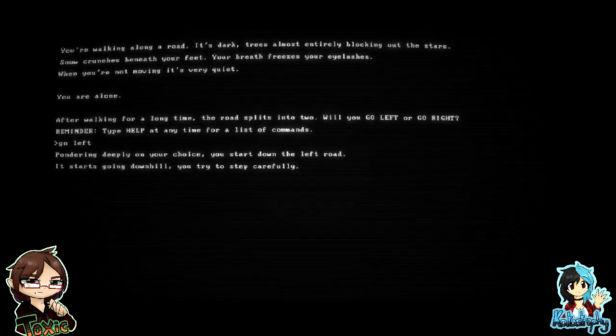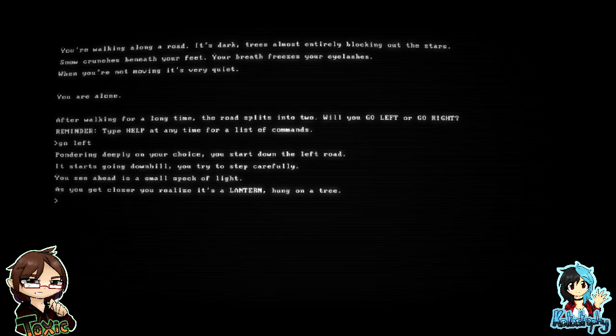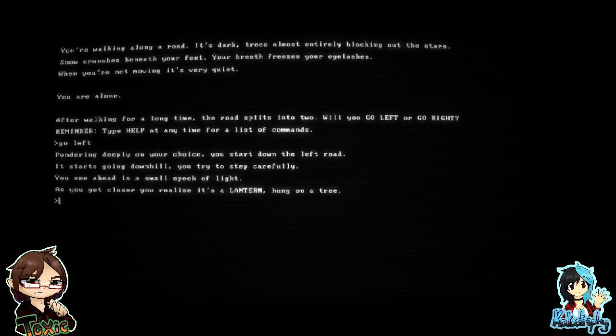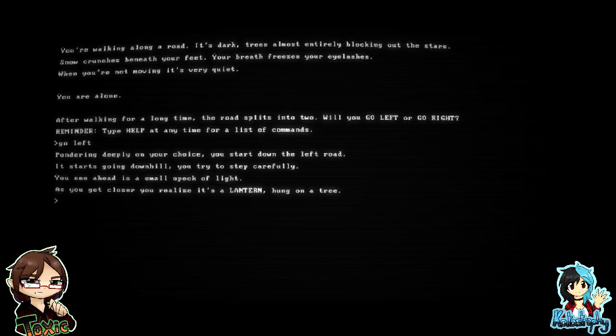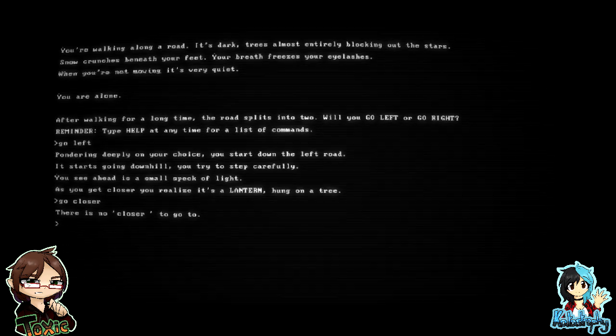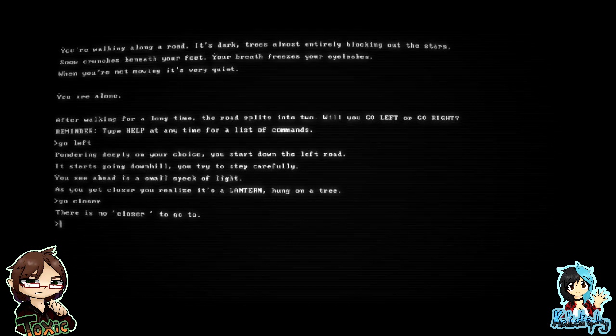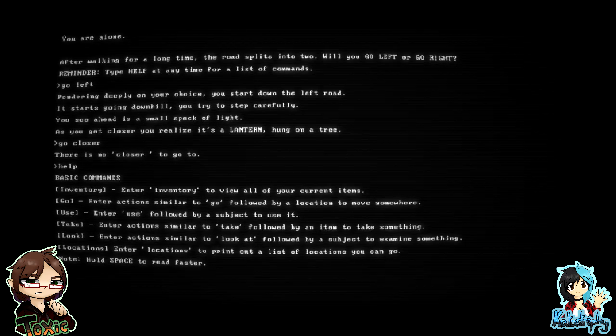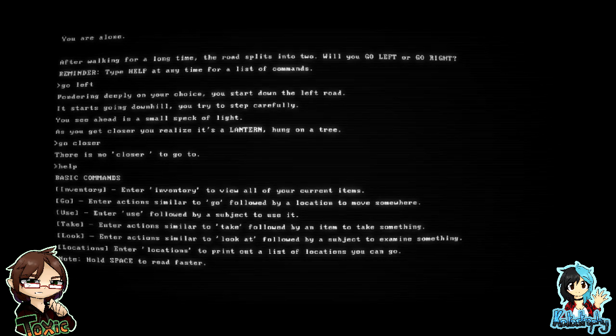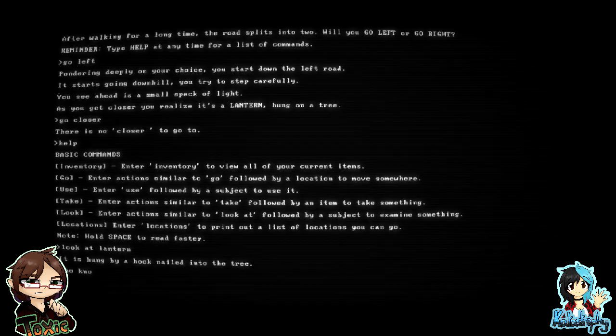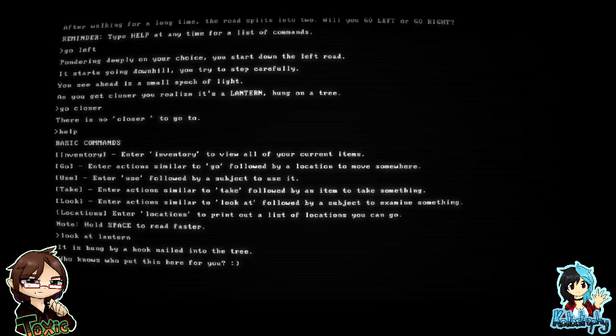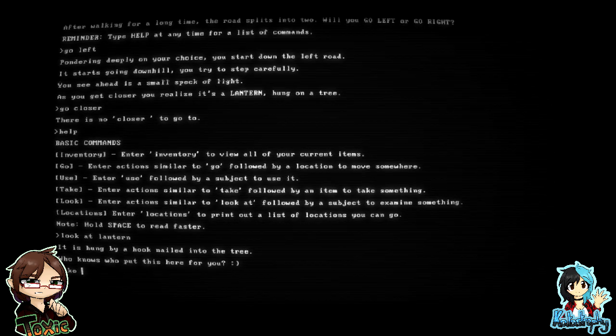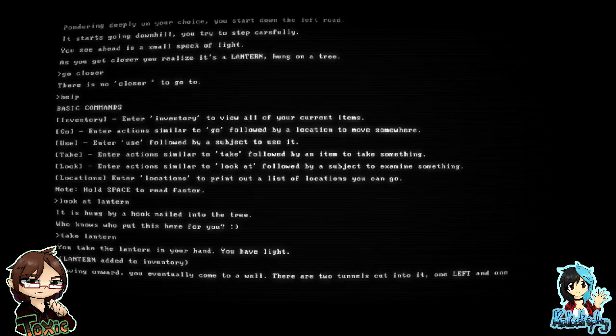Pondering deeply on your choice, you start down the left road. It starts going downhill. You see ahead is a small speck of light. As you get closer, you realize it's a lantern hung on a tree. Hang on, let me see what the commands are. Look at lantern. It's hung by a hook nailed into the tree. Who knows who put this here for you? Take lantern. You take the lantern in your hand. You have light. Lantern added to inventory.